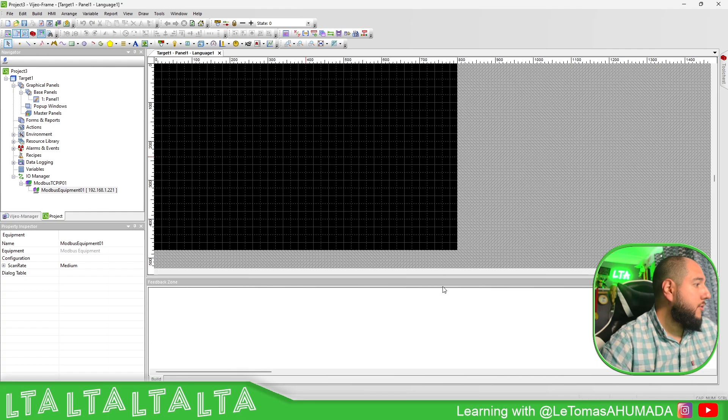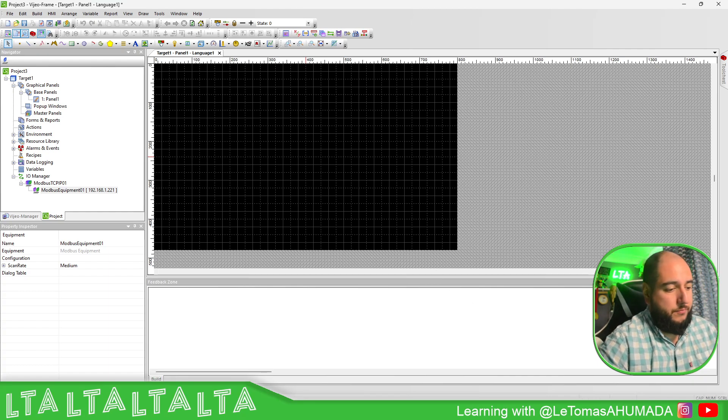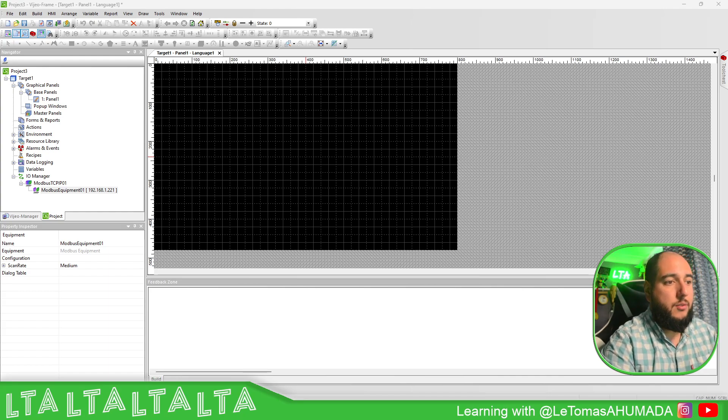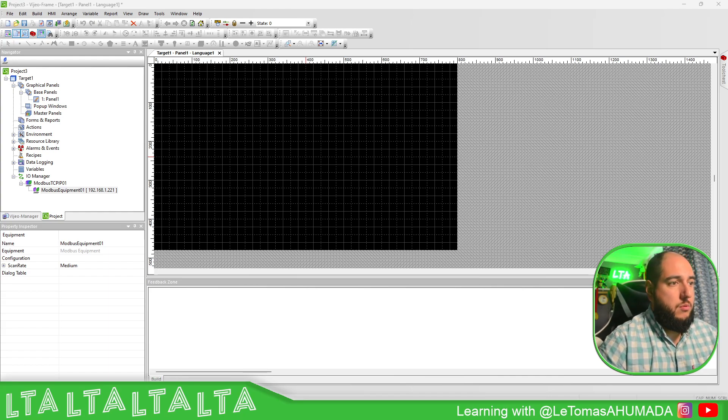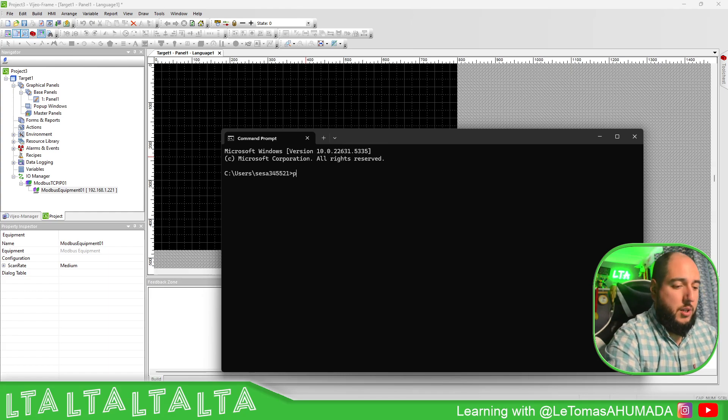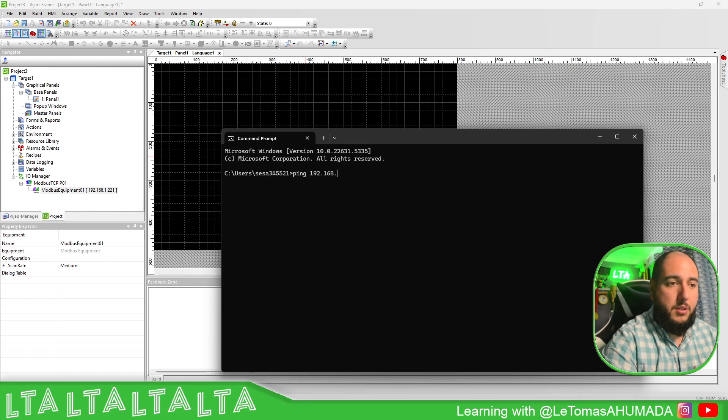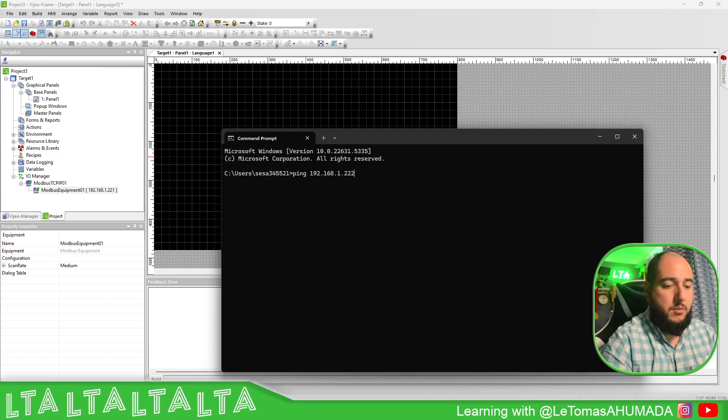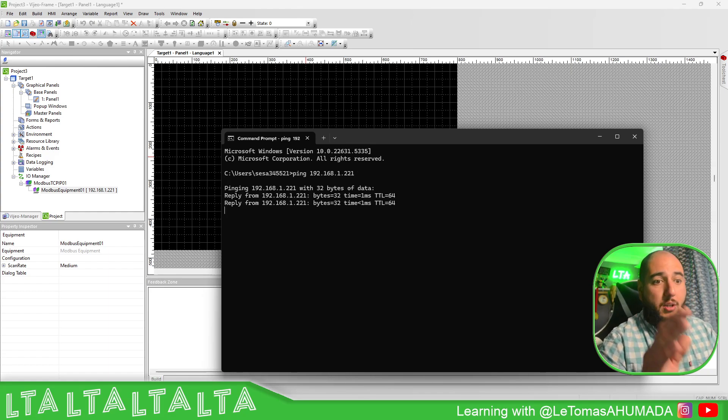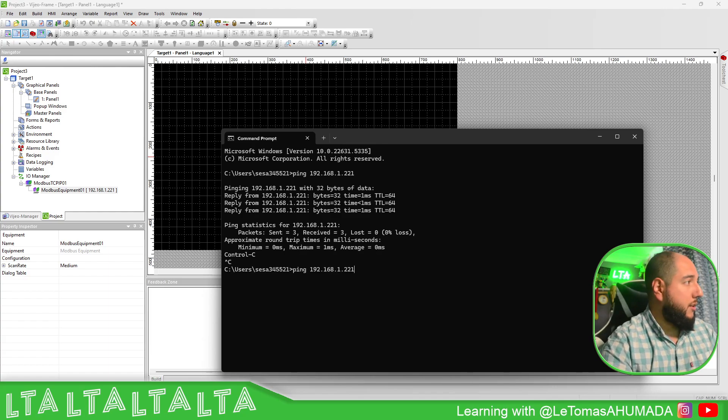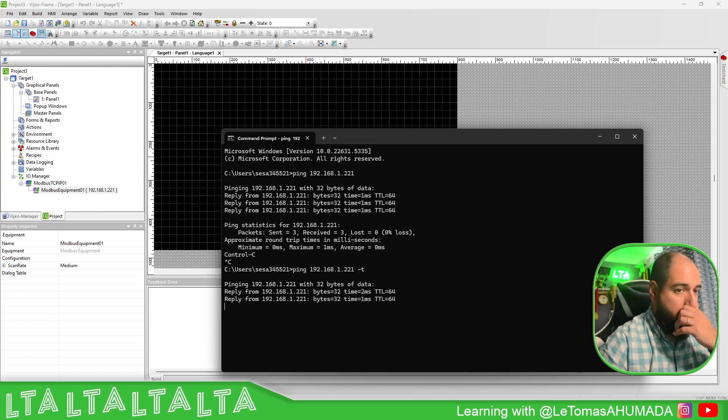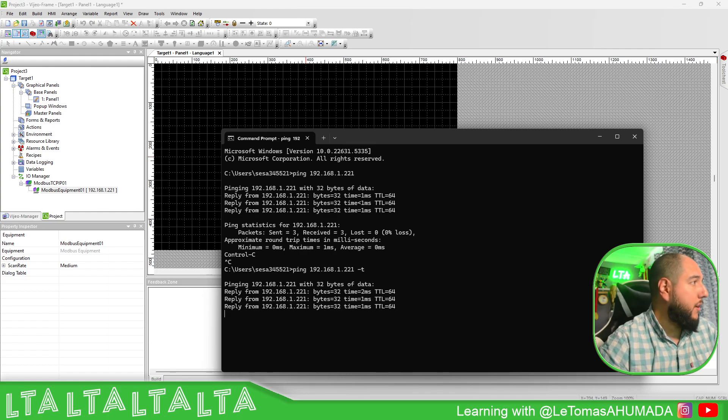I'm going to open this on this side. I'm going to communicate or try to ping with the M221. As you can see, I have the communication working. I'm going to leave it in the background.